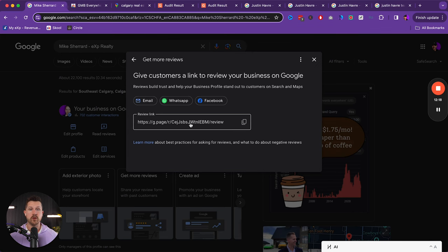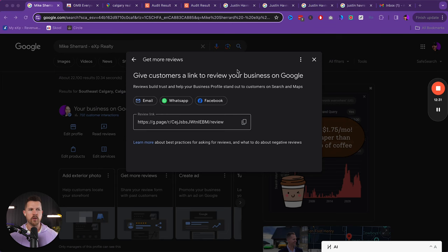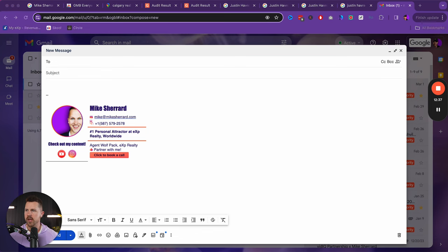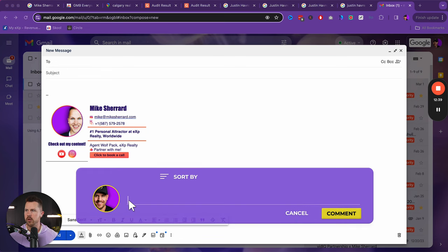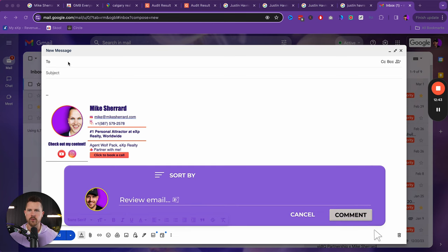And so let me show you the email that I used to use whenever working with any buyer and seller, it's the same email that a lot of people in my organization now use for theirs as well. So what we're going to do is we're going to open up Gmail and then we're going to type in our client's email, of course, and I will give you this. If you want to drop a comment below, just say review email and I'll fire this over to you.